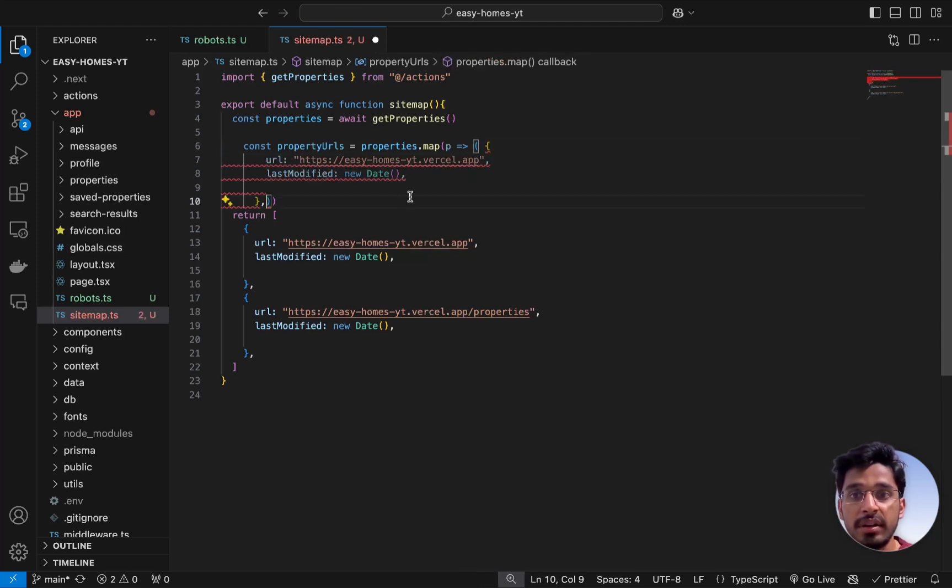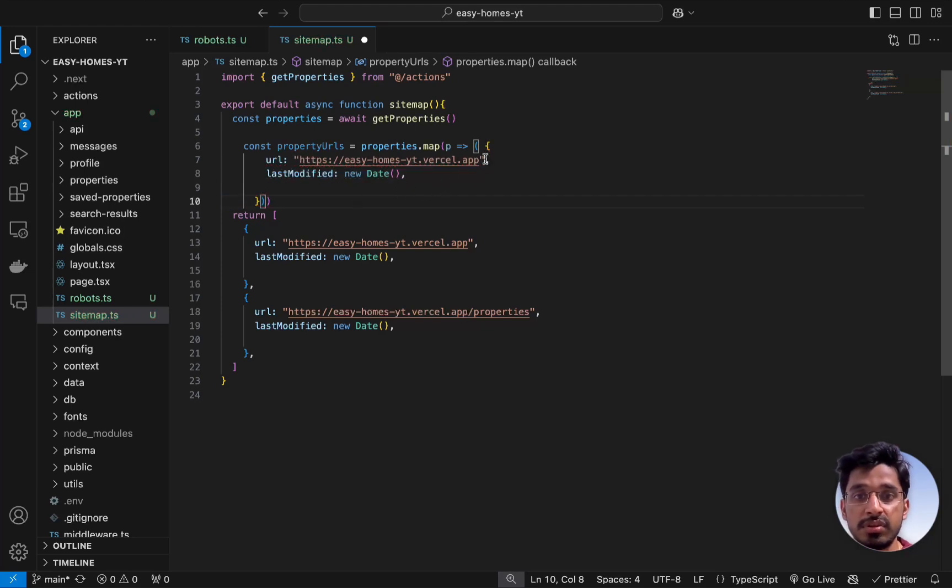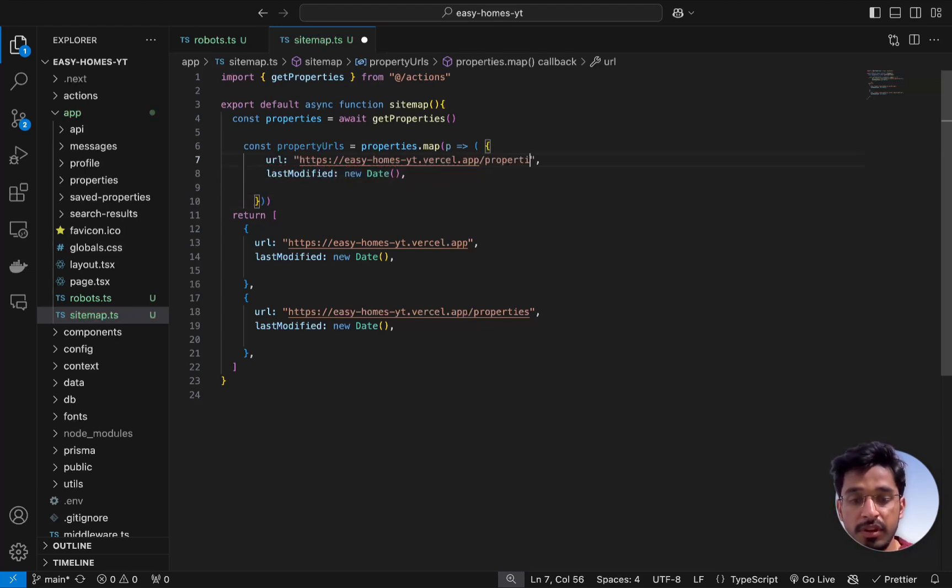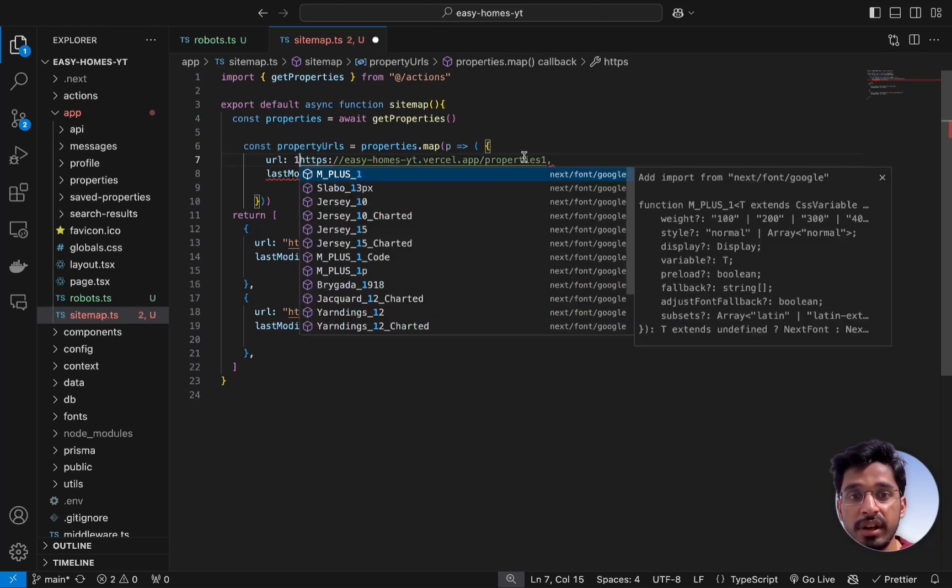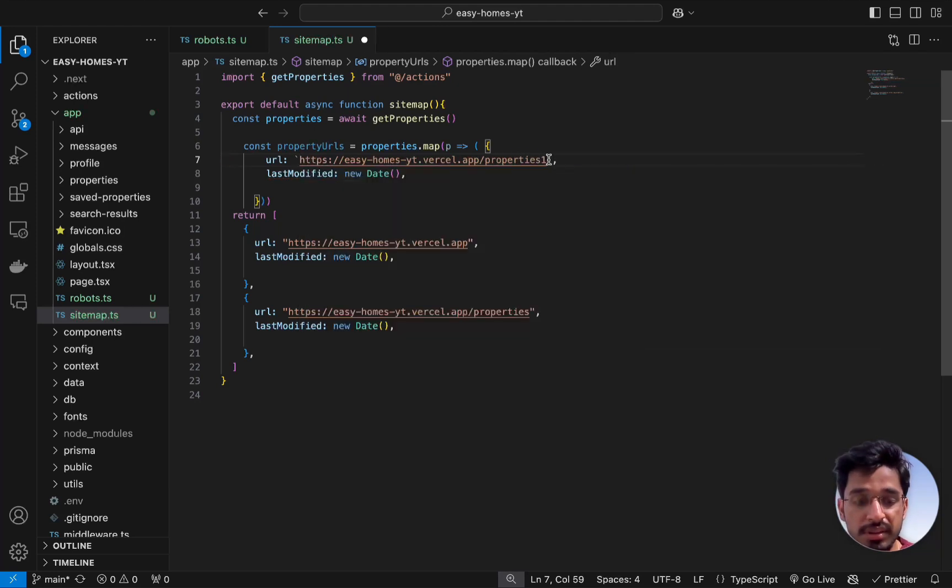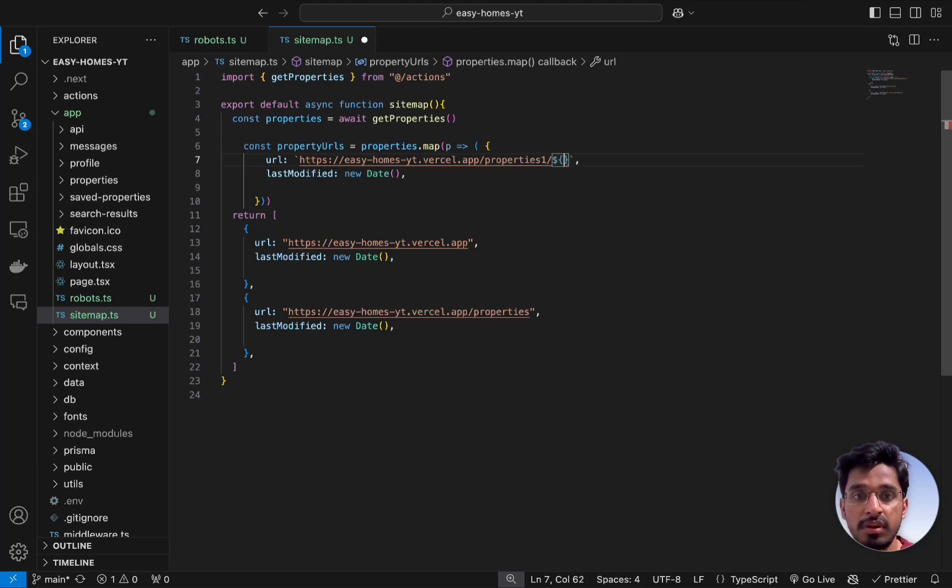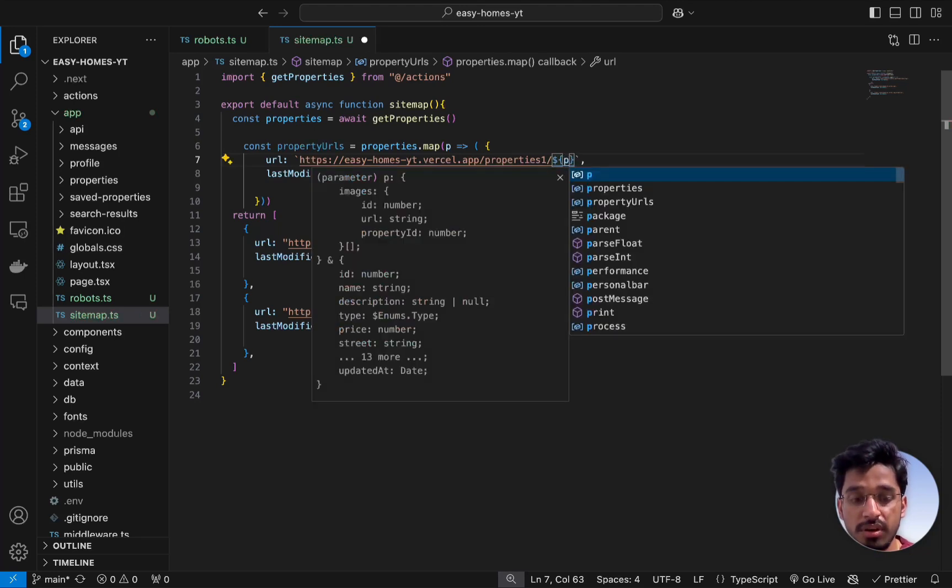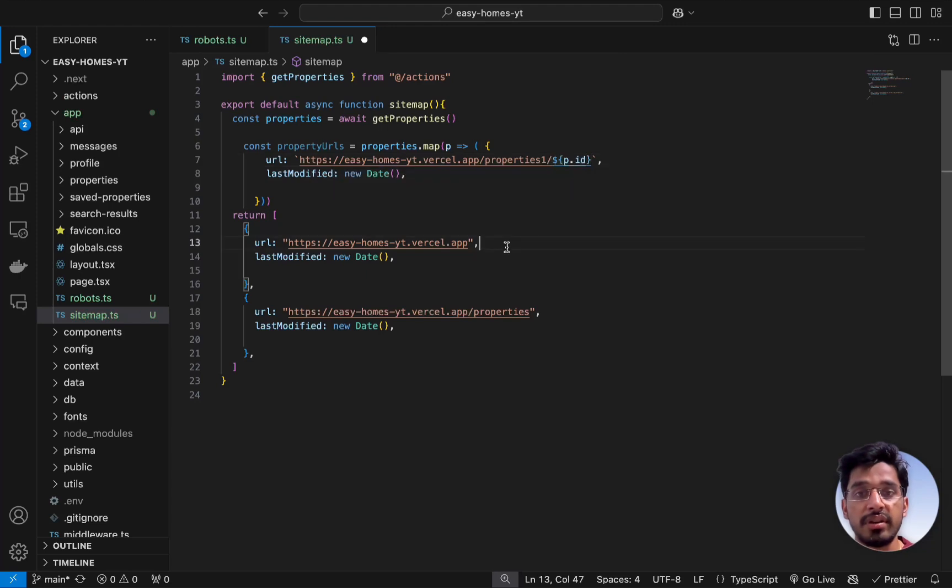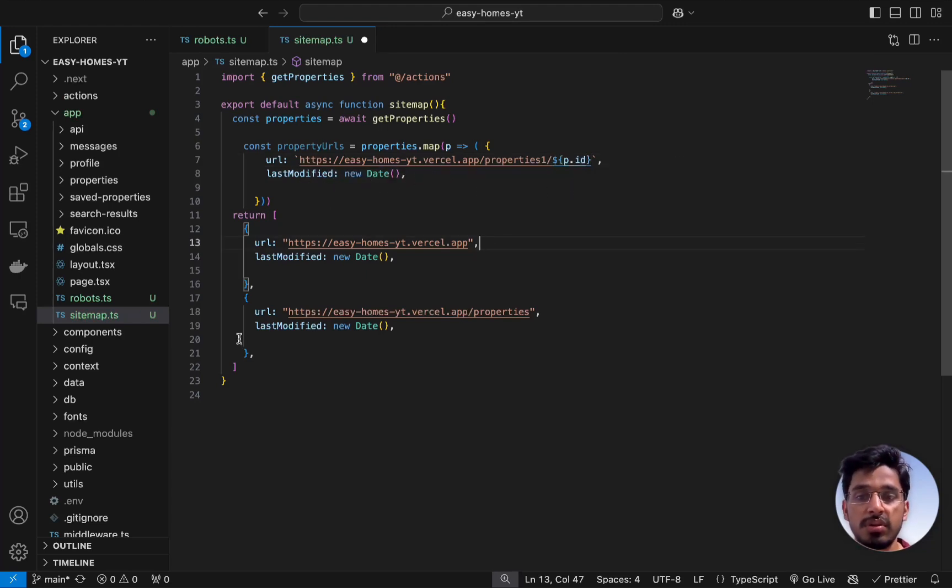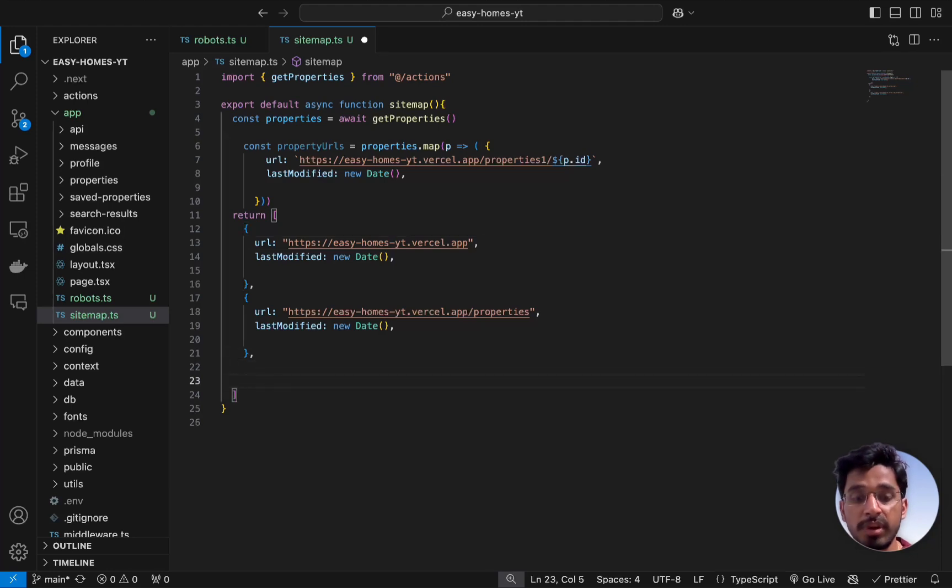Let's change this to slash properties, then the ID. Let's change this to our template string and pass in the ID, that is property.id. This will give us the URL and the last modified will be the new date. Now we can go ahead and spread across the propertyUrls.